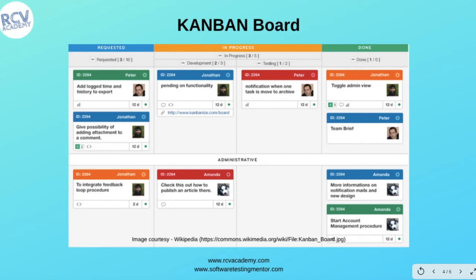Items move across the board from one column to another depending on their status. If no one has picked up a work item yet, it sits in the Requested column. As soon as someone picks it up, it moves to In Progress. Once development is finished, it can move to Testing, and once testing is done, it moves to the Done column. That is how the Kanban board looks on a physical wall or in an application like Jira.